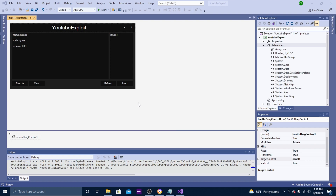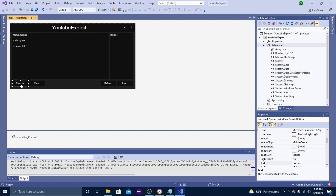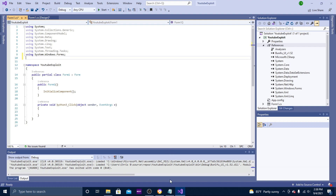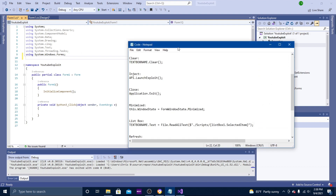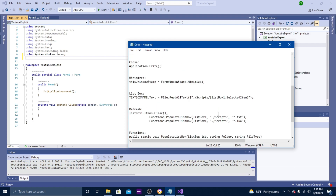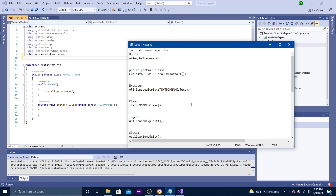Now we can start with the coding part. Click your Execute button, then scroll up to the top where it says 'using System.Windows.Forms' and hit Enter right there. I made a list of all the code you're going to need in this video and I'm going to put a link to that file in the description below so you can follow along.